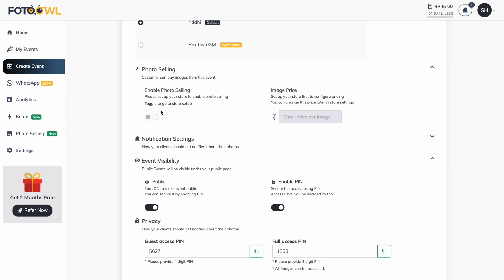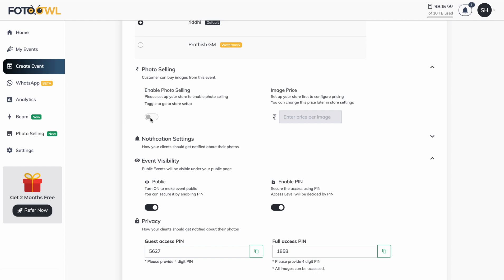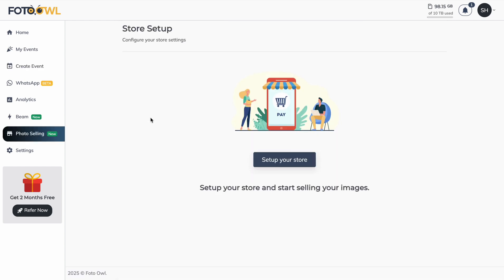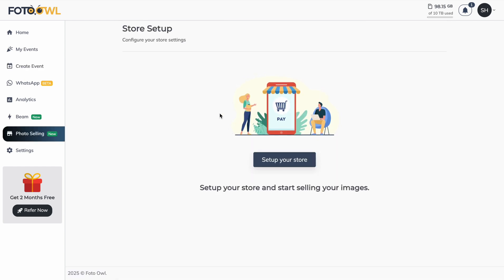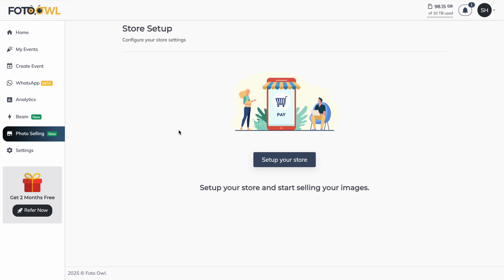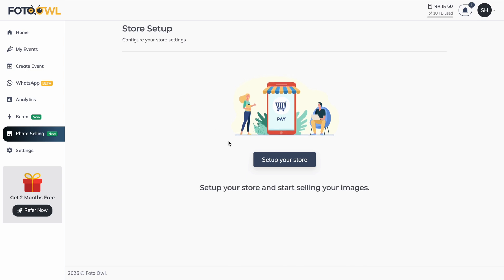To enable this feature, you first need to set up your store in Photo Owl. You can go to the photo selling option in the left side nav bar, or alternatively just try to enable photo selling and you will be redirected to the photo selling page.